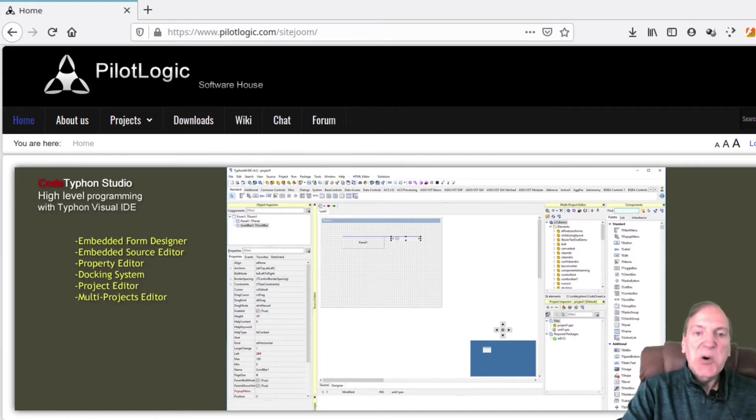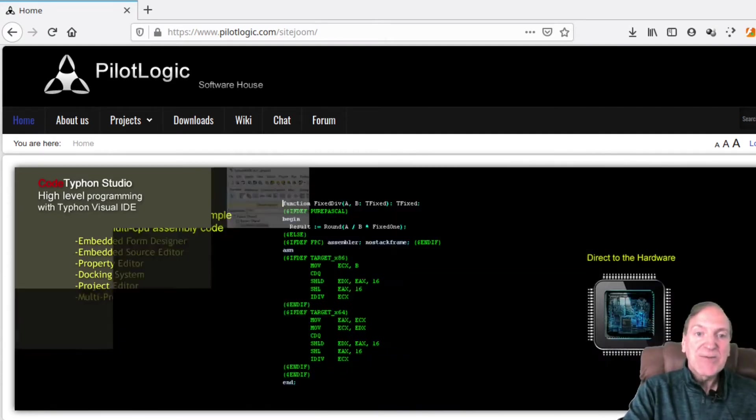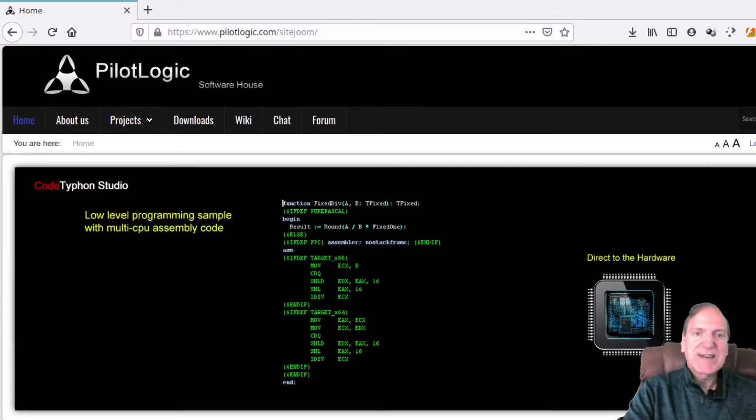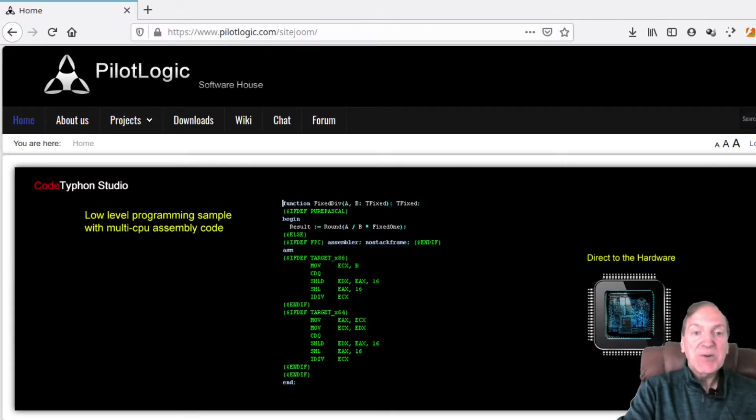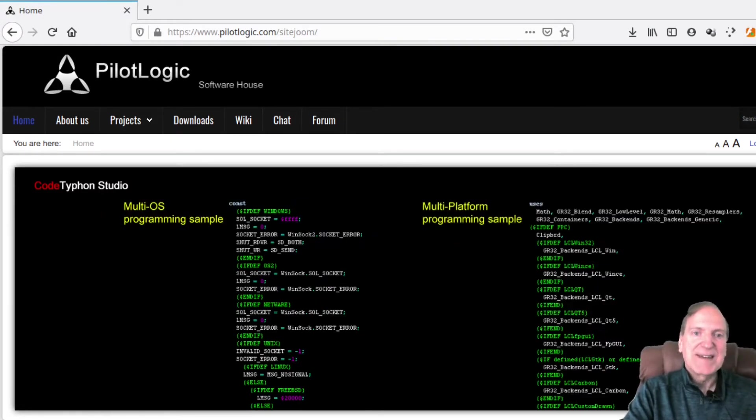And the coolest part, Code Typhon Studio, just like Lazarus, is freeware. Yeah, it's open source, no legal BS to worry about and if you decide to sell your unique little masterpiece, you're covered. So how cool is that?